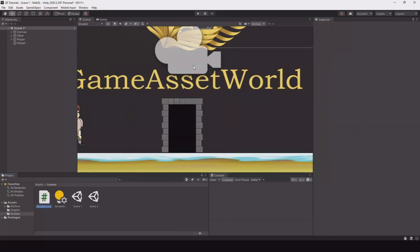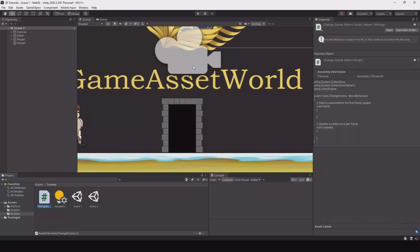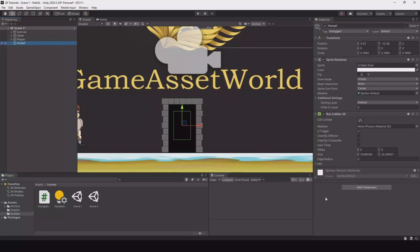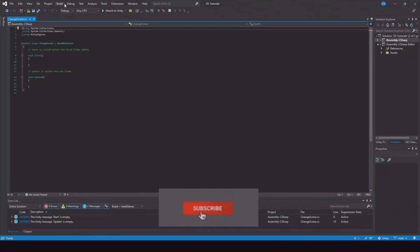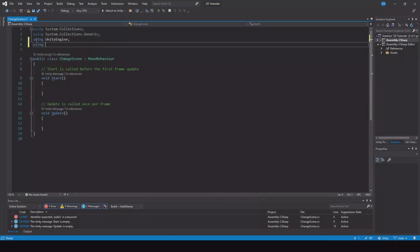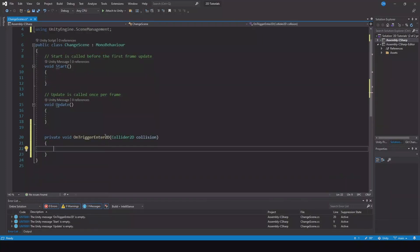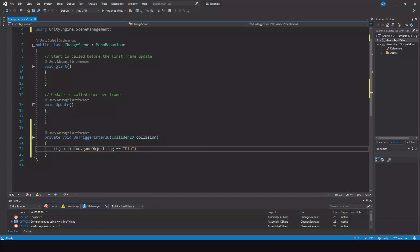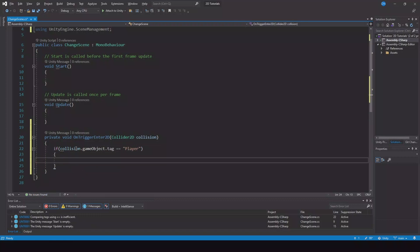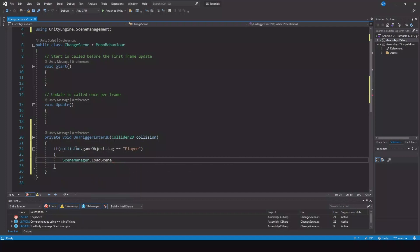Now let's create a script and call it change scene. Go to your portal and drag the script to the portal. Open it up. In here we will need to add using UnityEngine.SceneManagement. Then we can make an OnTriggerEnter — remember to choose the 2D — and if collision.gameObject.tag is equal to the player, then SceneManager.LoadScene and then the name of the scene. In my case it's scene 2.